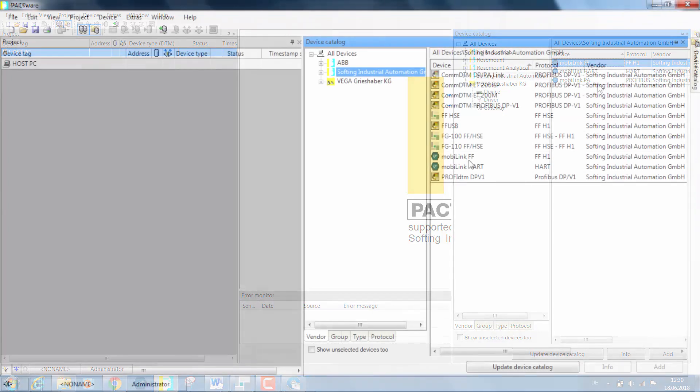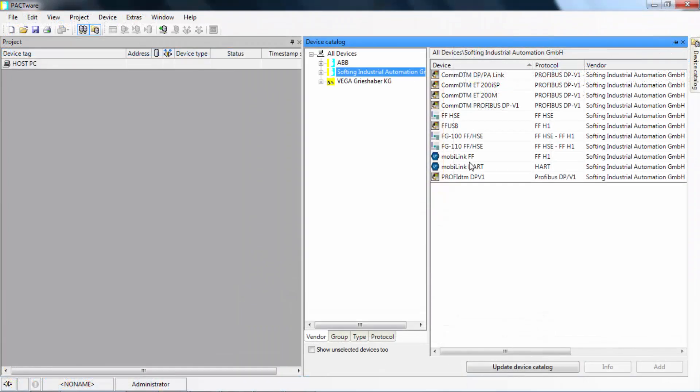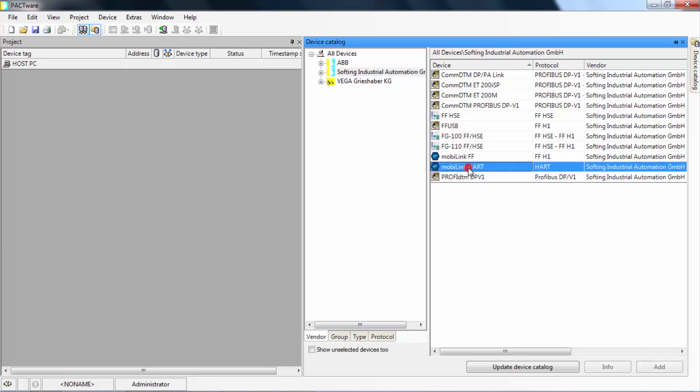Once the MobiLink is connected to your PC, select the correct communication DTM in the device catalog. In this case, the MobiLink interface is connected to a HART field device.